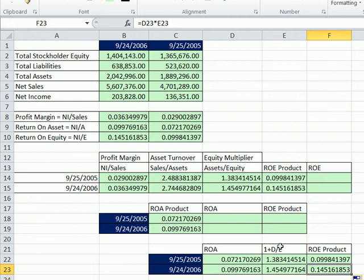This video was a little bit about profit ratios and the DuPont analysis. When we come back, we have a few more ratios to look at. We'll see you next video.